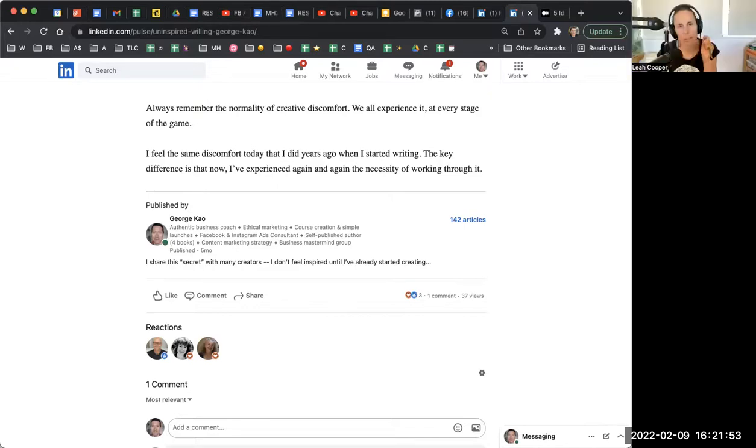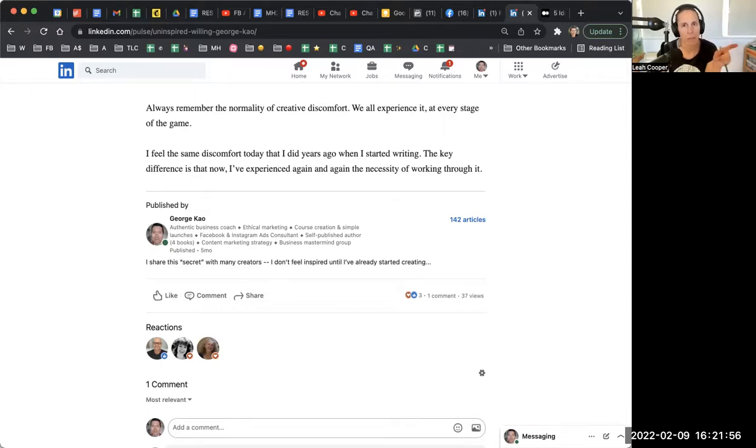So even if I'm not necessarily going to be doing ads straight away, a company page is still a good idea? Yes, I guess to start building up followers for your company page, because if you're already gearing in that direction, then yes. Okay. Thank you.